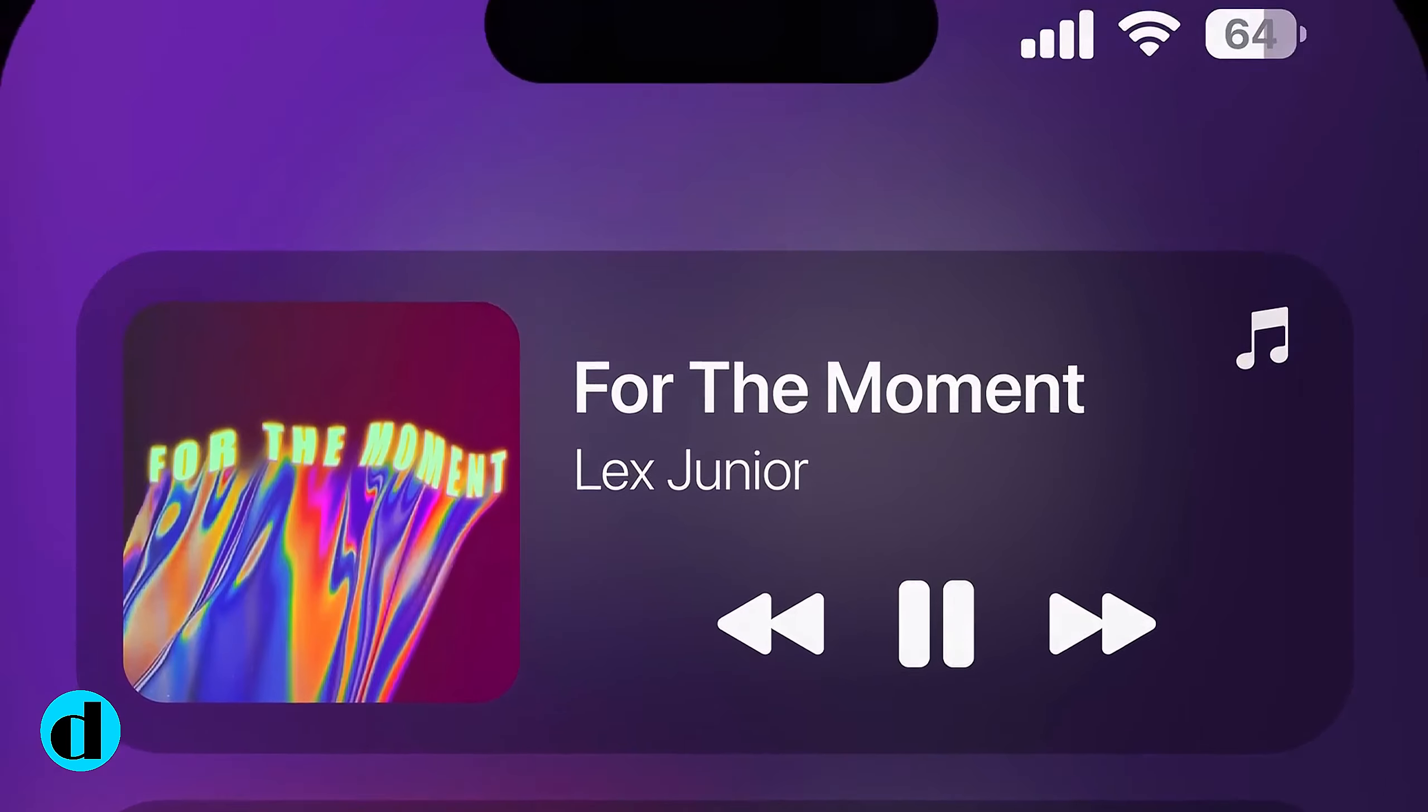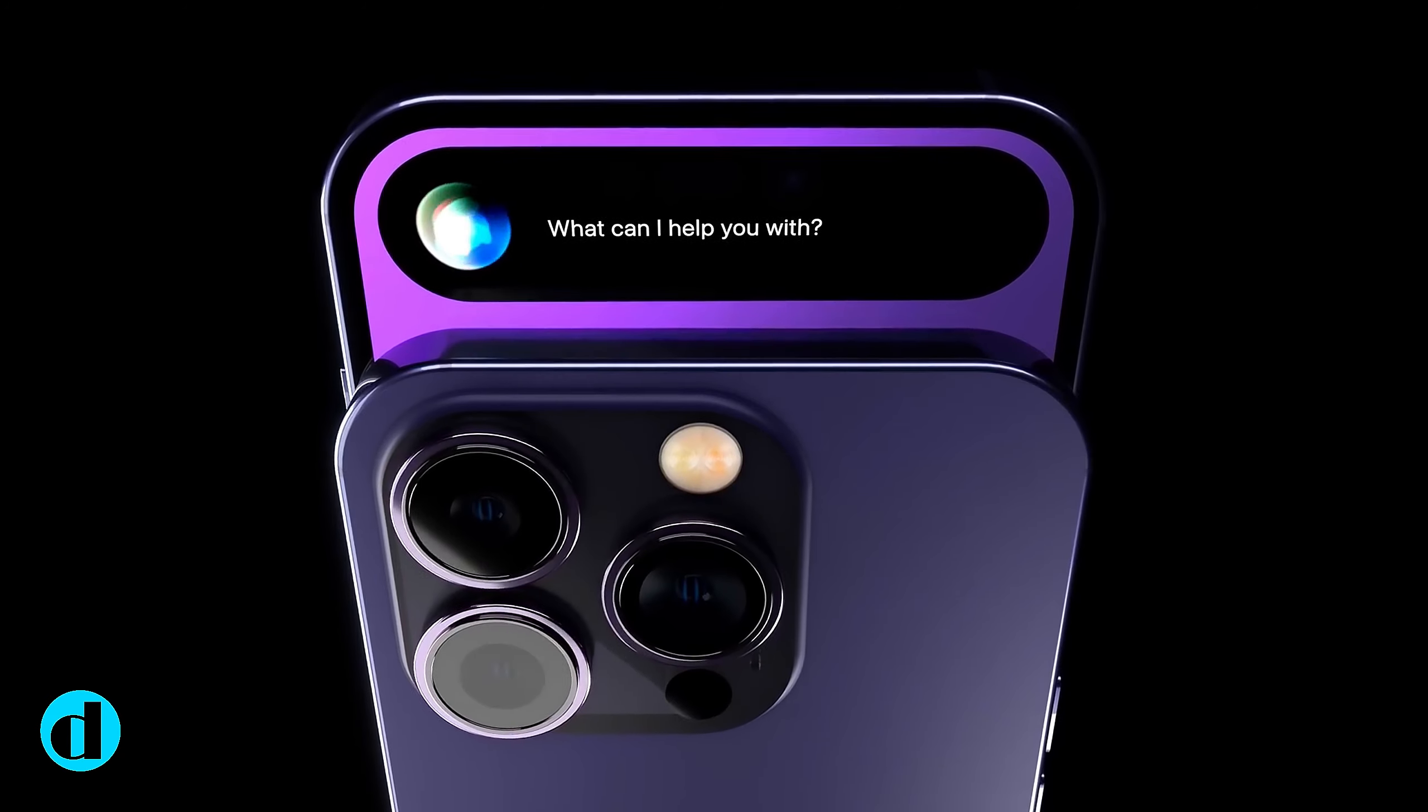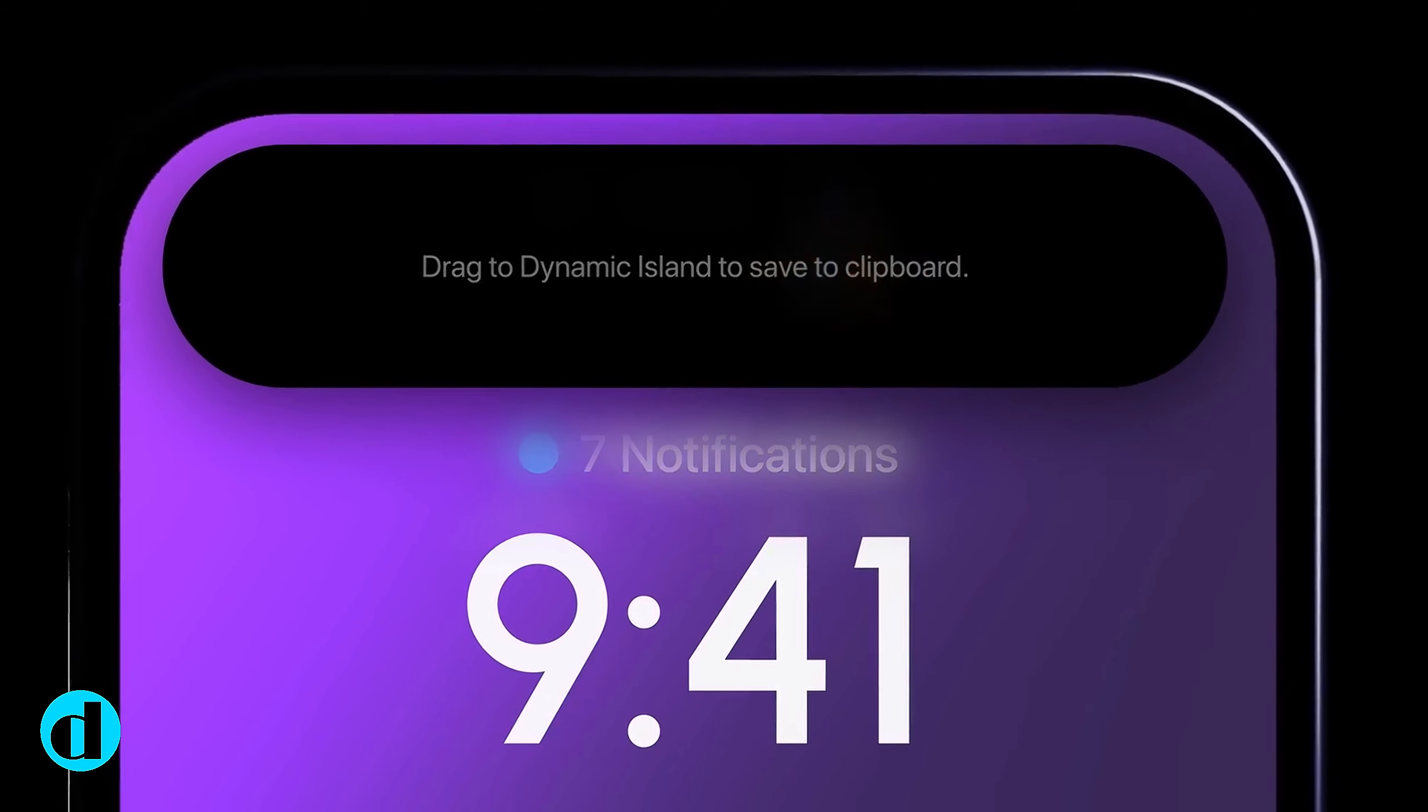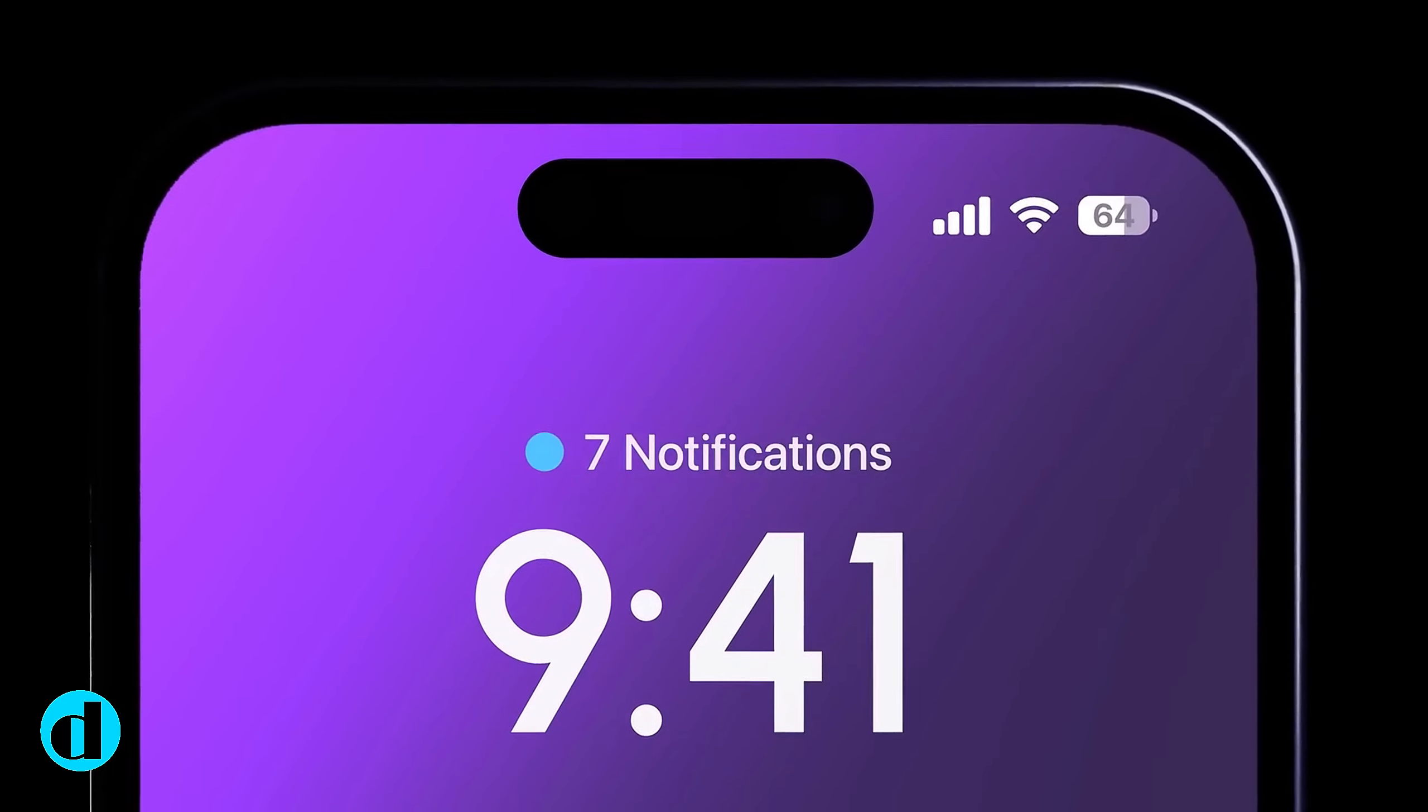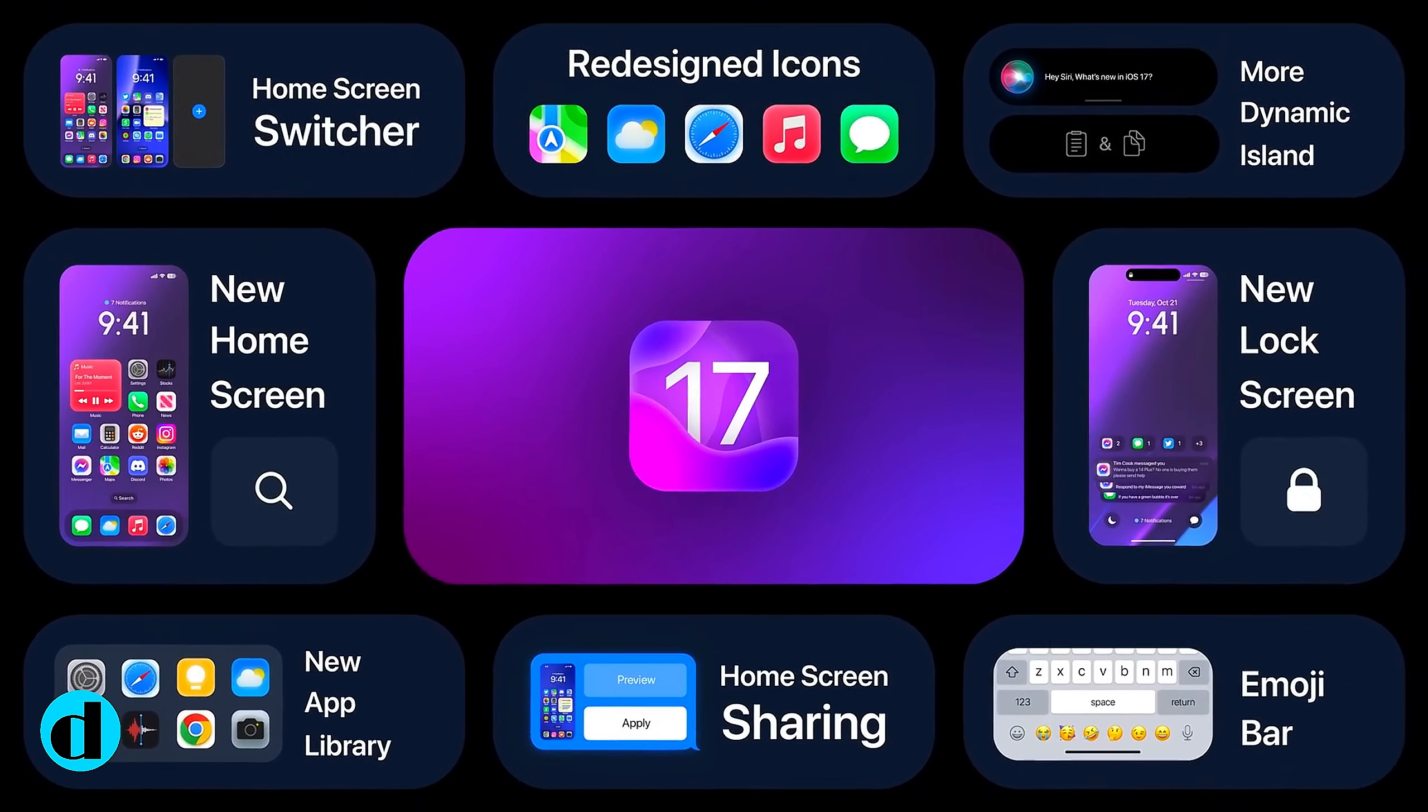iOS 17 is only compatible with the iPhone XR, iPhone XS and beyond, hence it no longer supports the iPhone 8, iPhone 8 Plus, or iPhone X. These devices might run iOS 16.